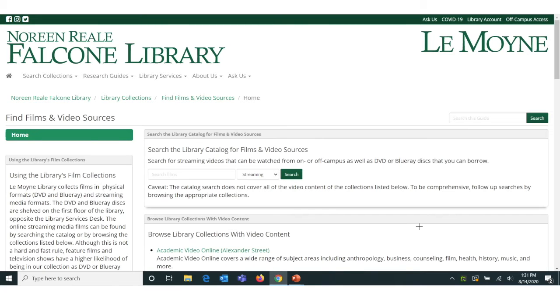A second way to navigate to our library's video collection would be to click on the Browse Library Collections with Video Content box.